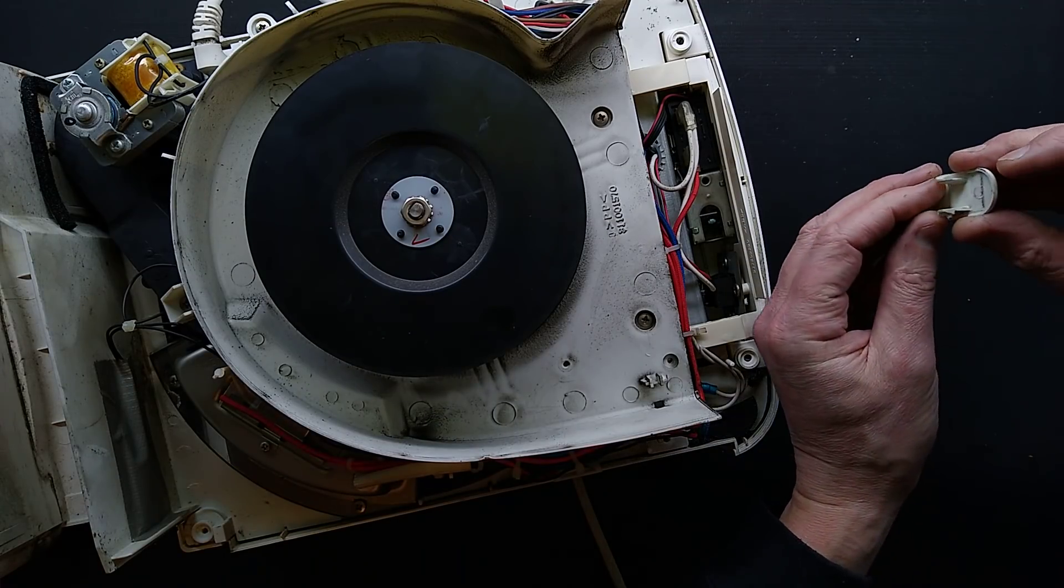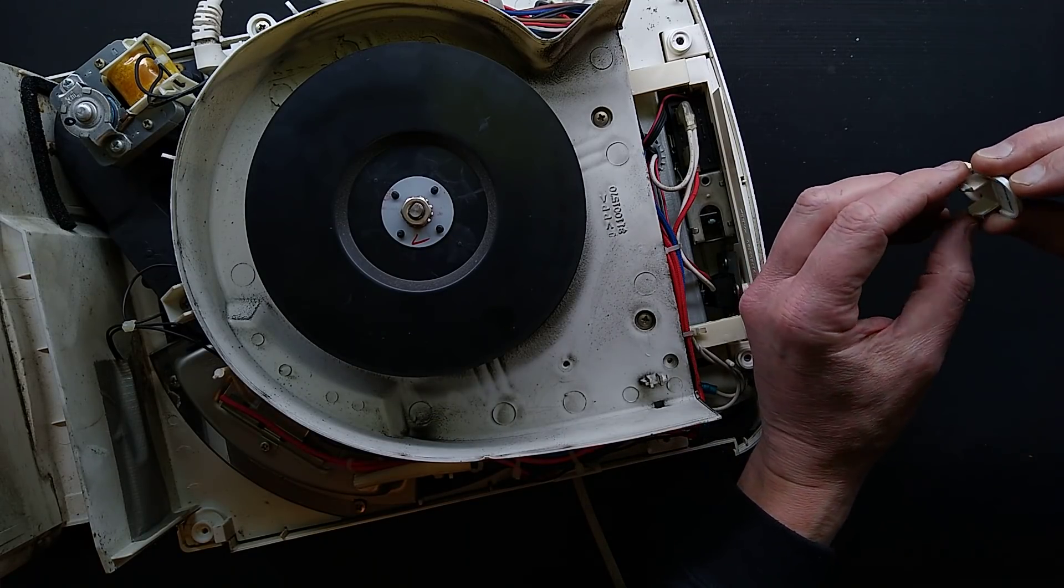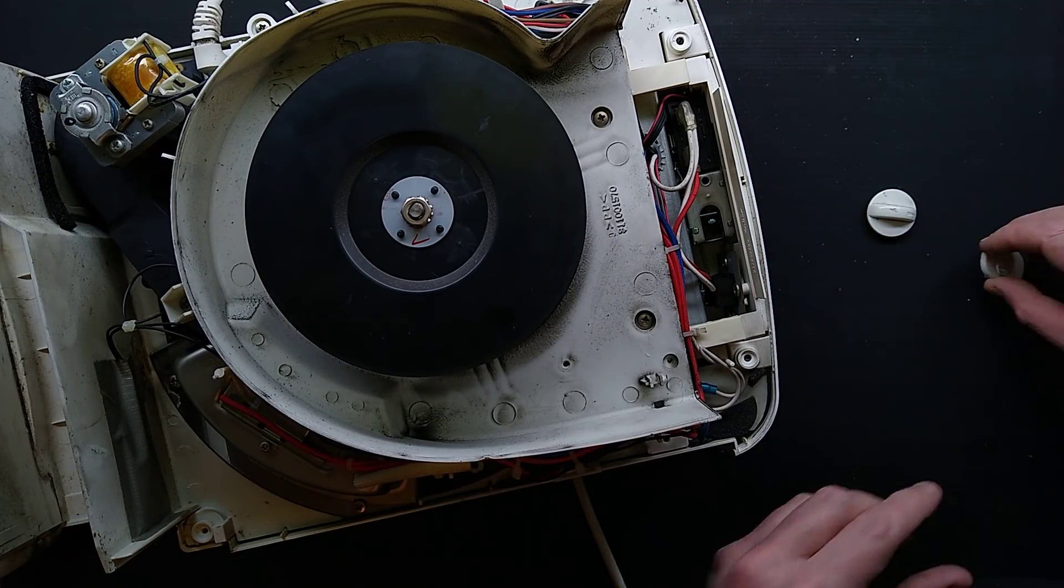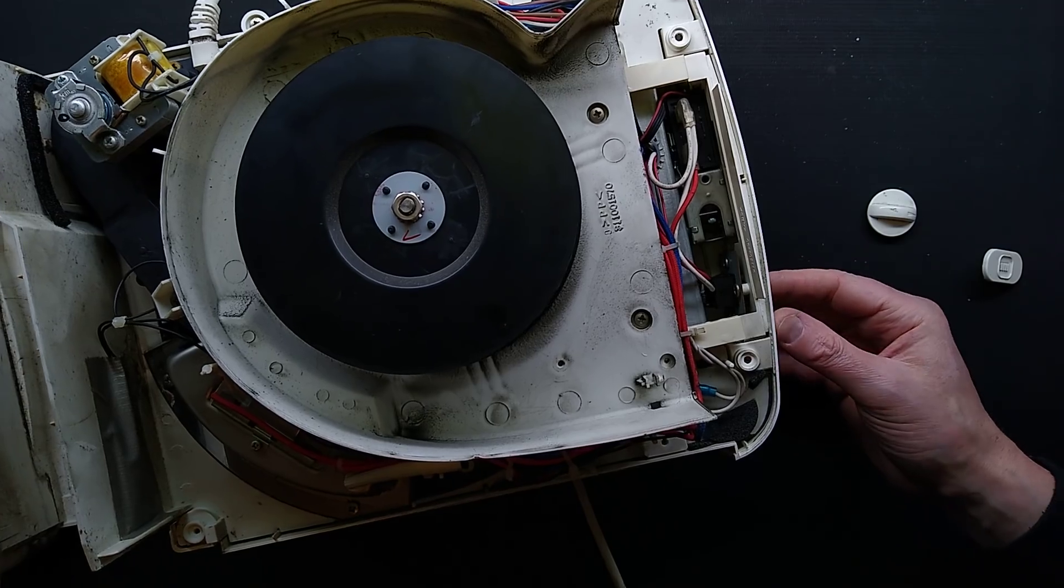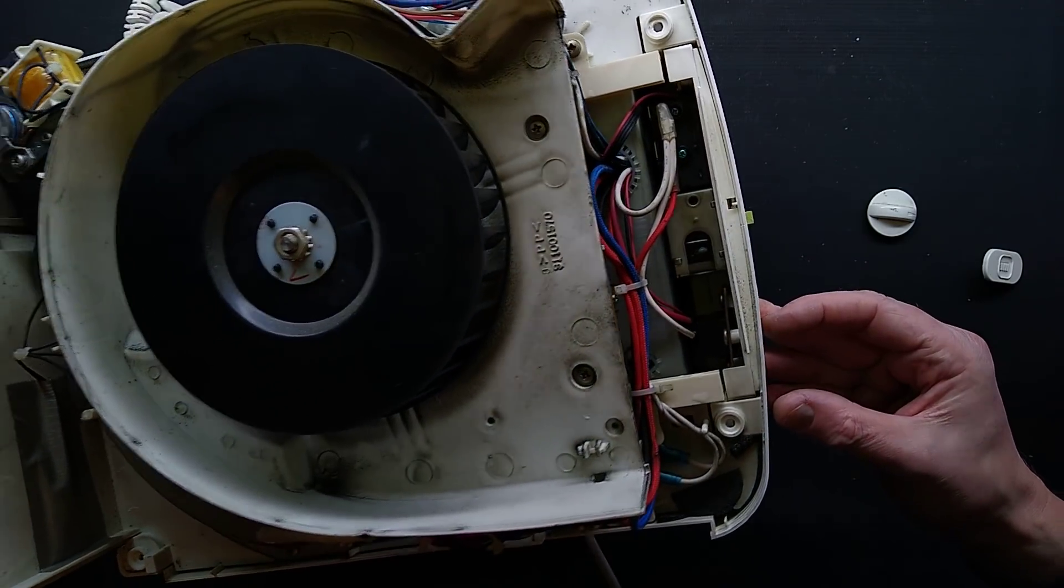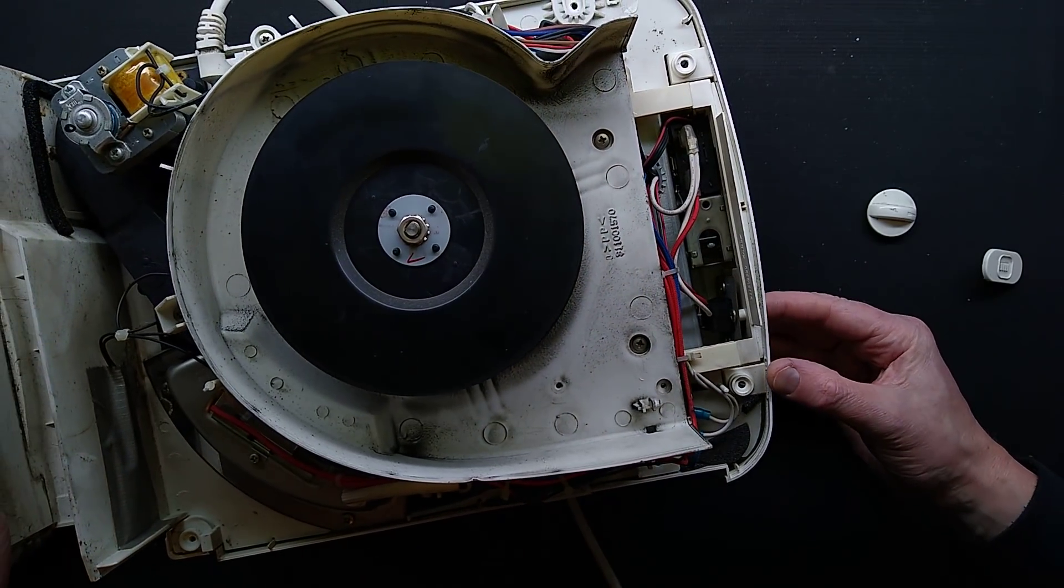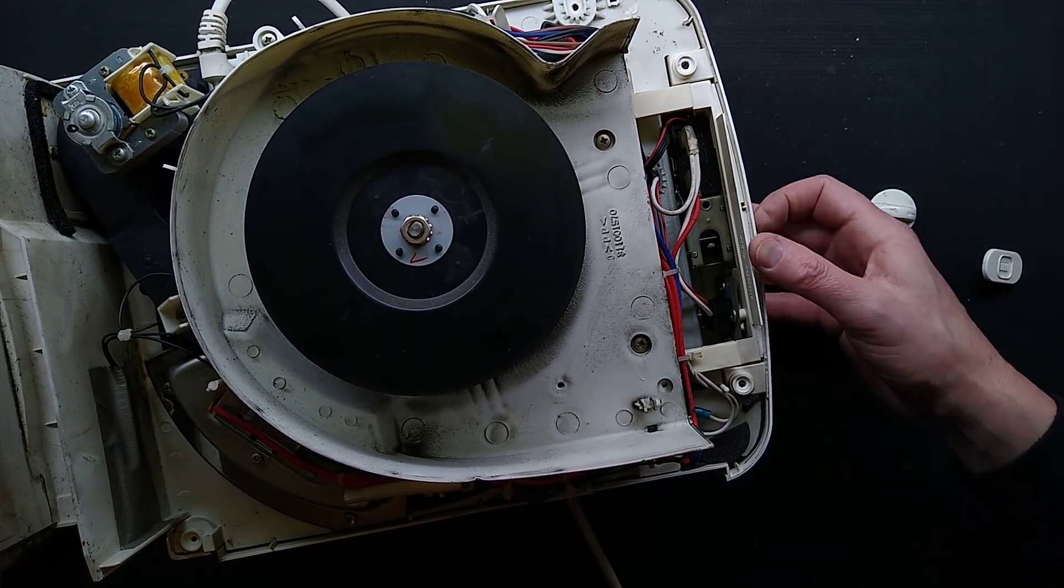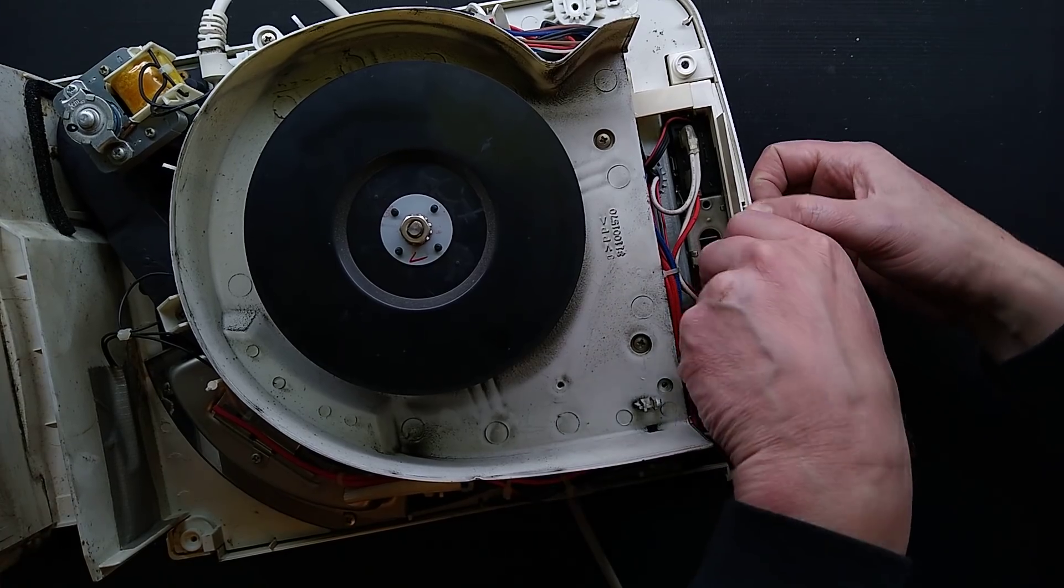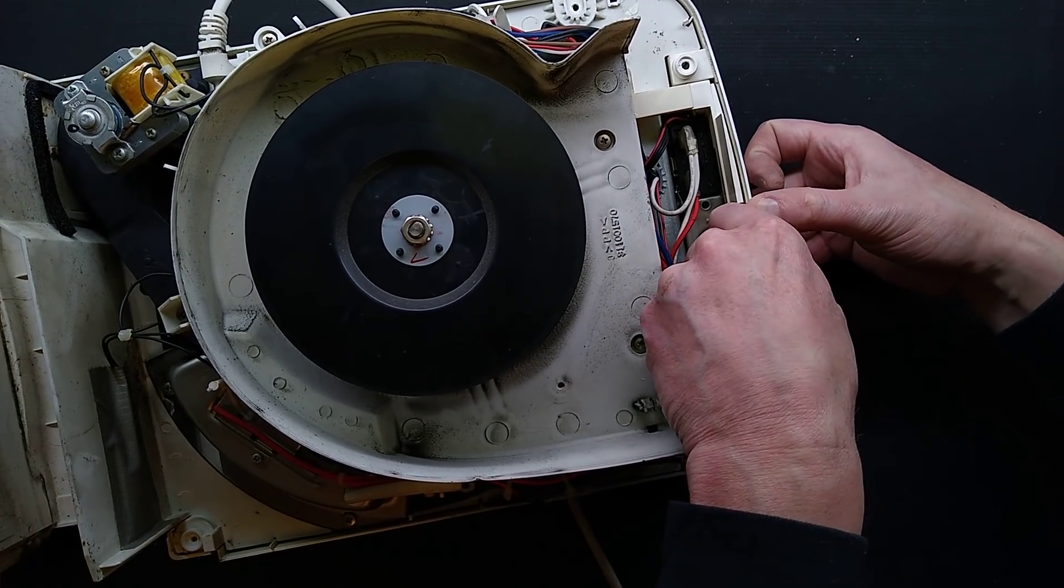This just clips in. It's just got a couple of lugs that go underneath. And very oddly, it's just flip switches underneath that it actually makes contact with.